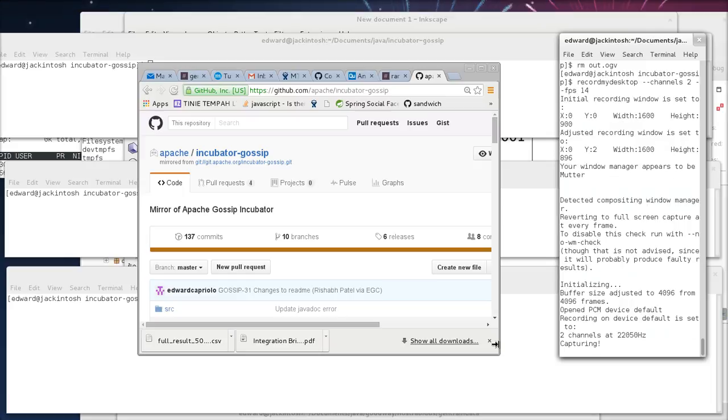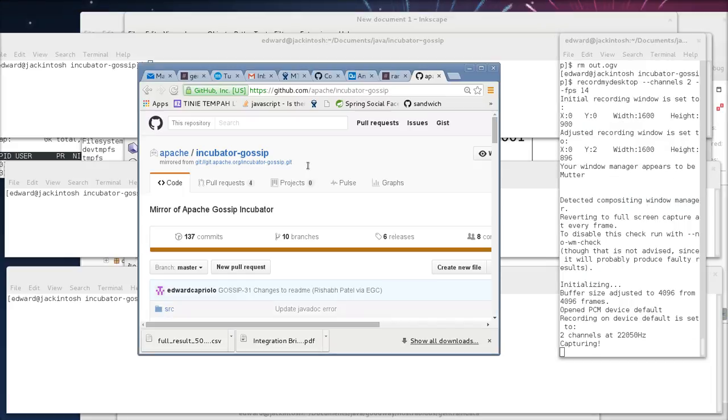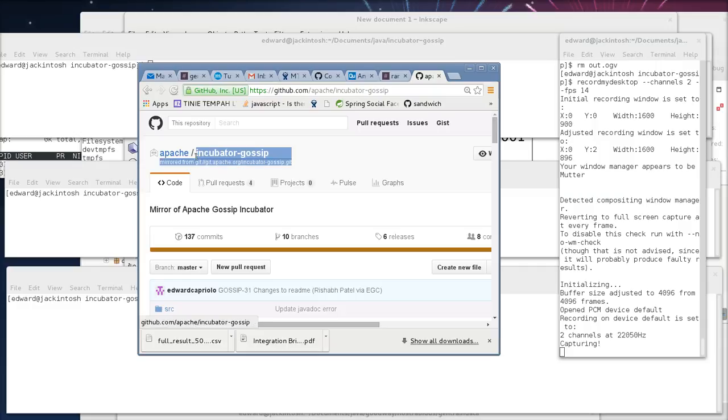Hey everybody, I wanted to take some time to introduce to you Apache Gossip. It is a project in the Apache Incubator.